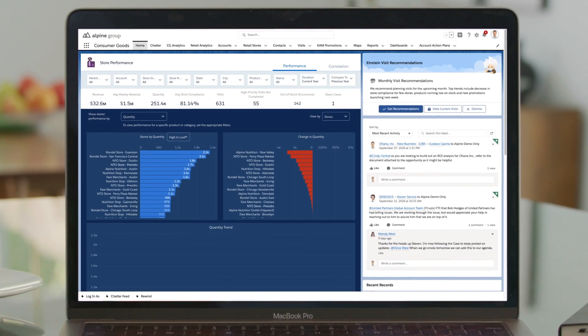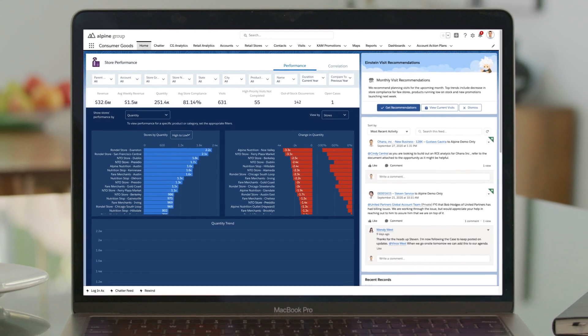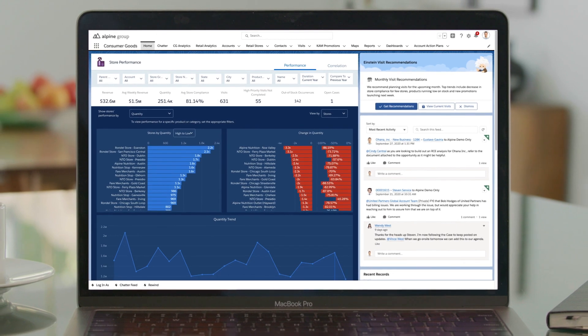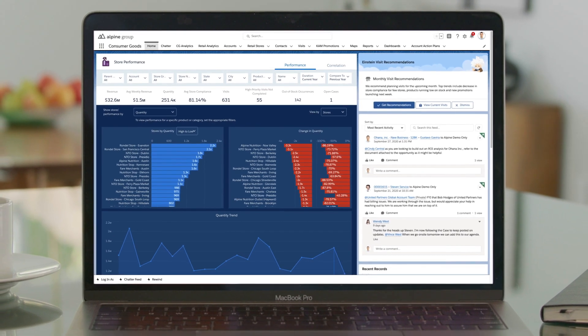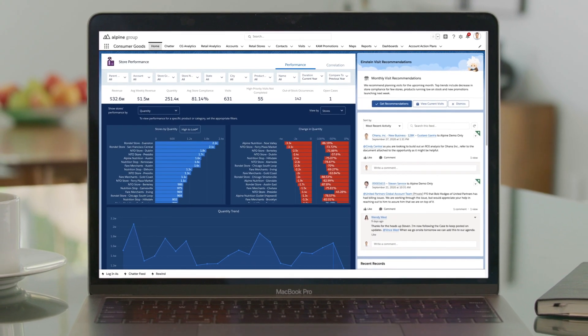Accelerate growth intelligently, from planning to execution, on one unified platform, with Salesforce Consumer Goods Cloud.